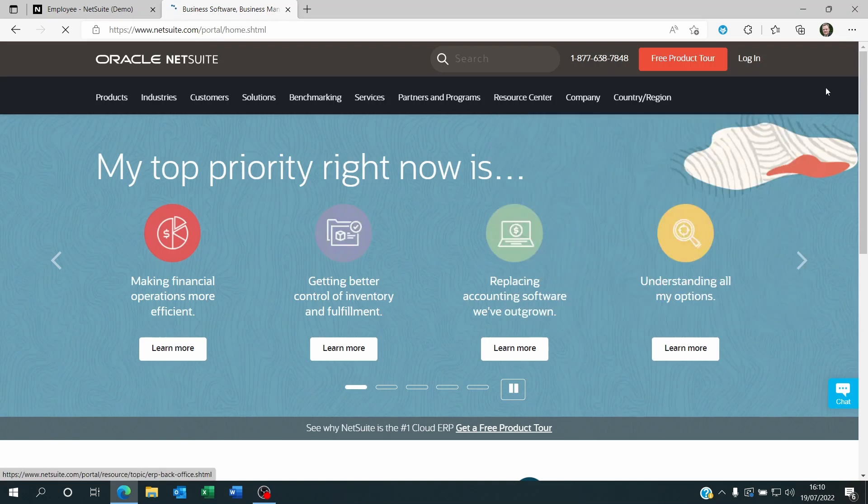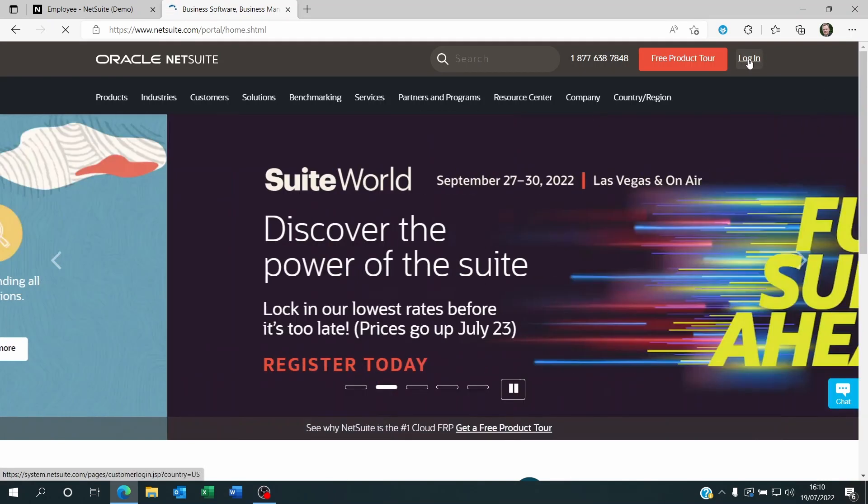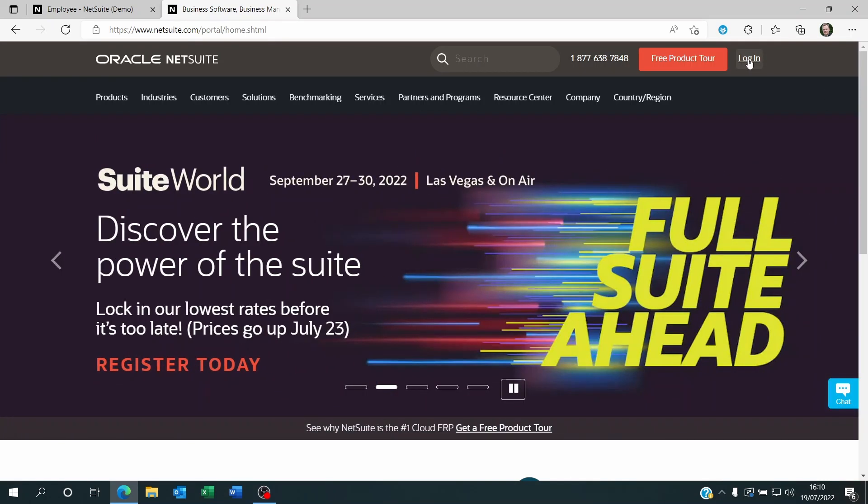They will go to netsuite.com, login, use their email and put their password. Once they're logged in, they will be able to access whatever permission and roles you gave to them.